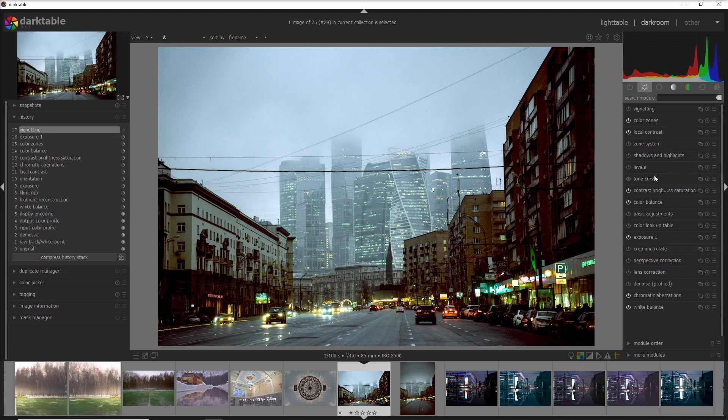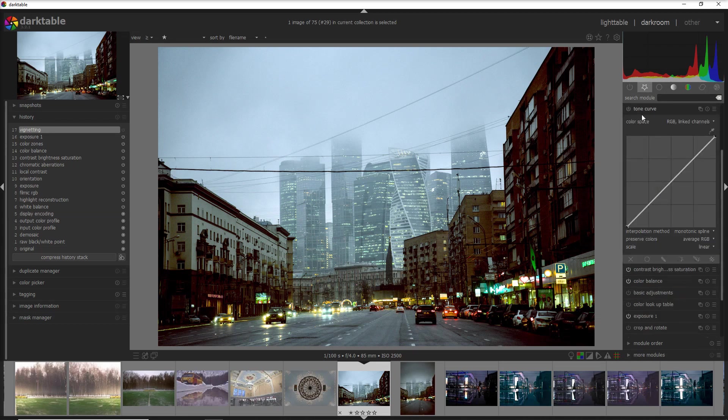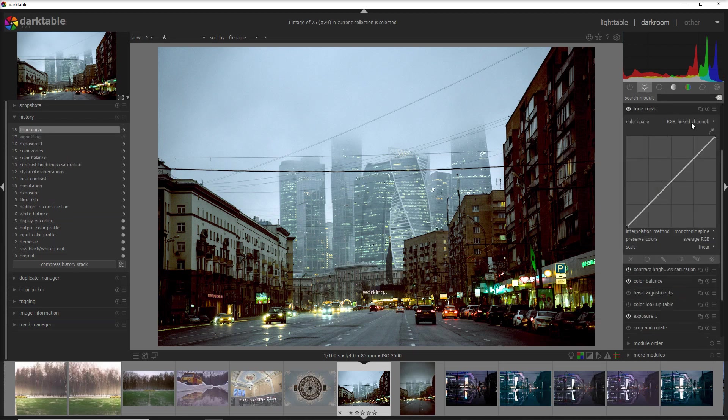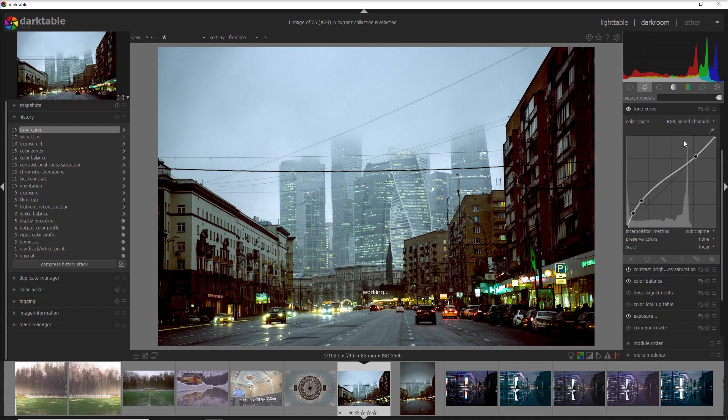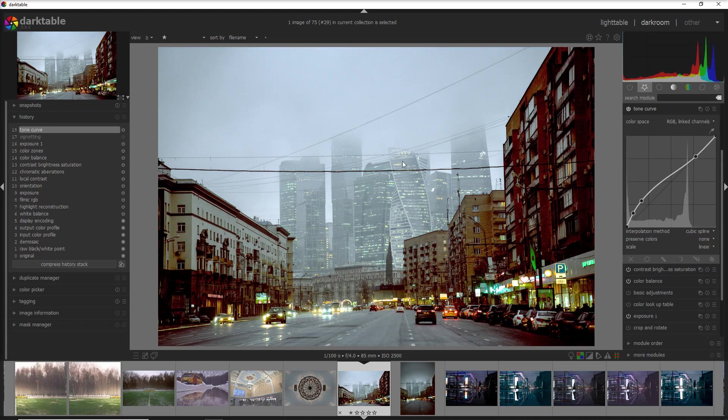For example if I use the tone curve and I want to add here the tone curve, I can use a preset and I do that into the hamburger button here. I can use for example contrast compression with a single click and it's gonna change the look but only on the tone curve.